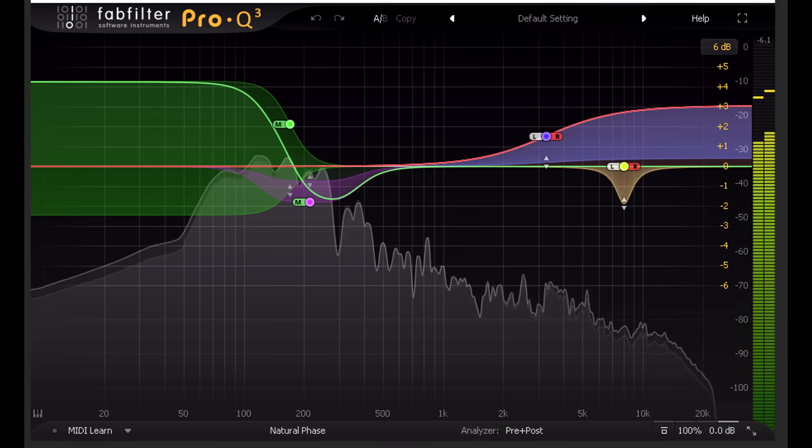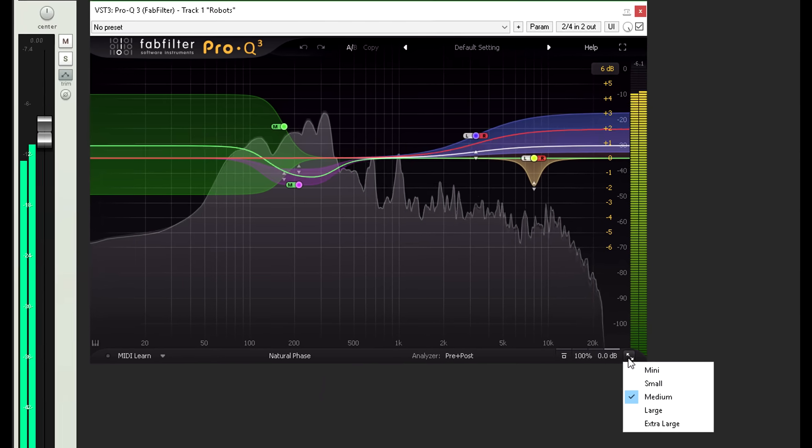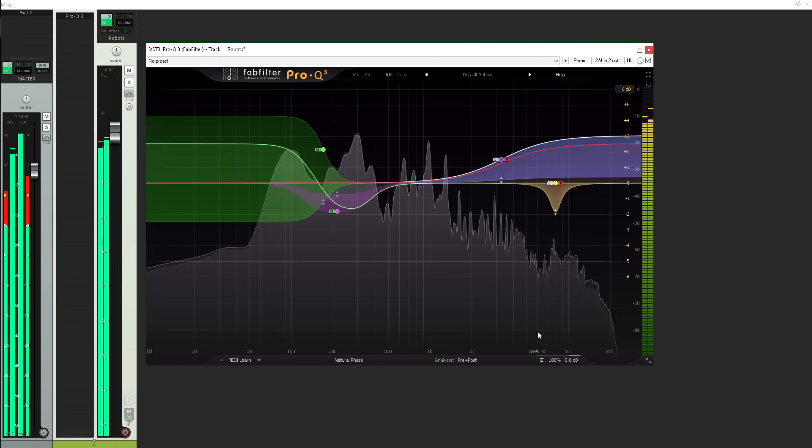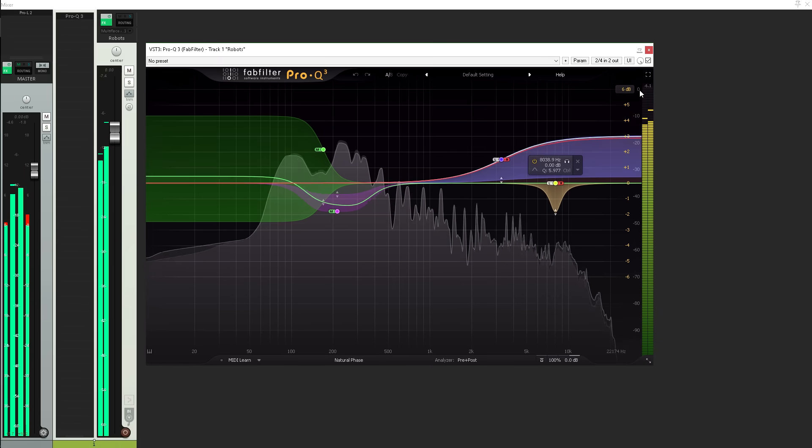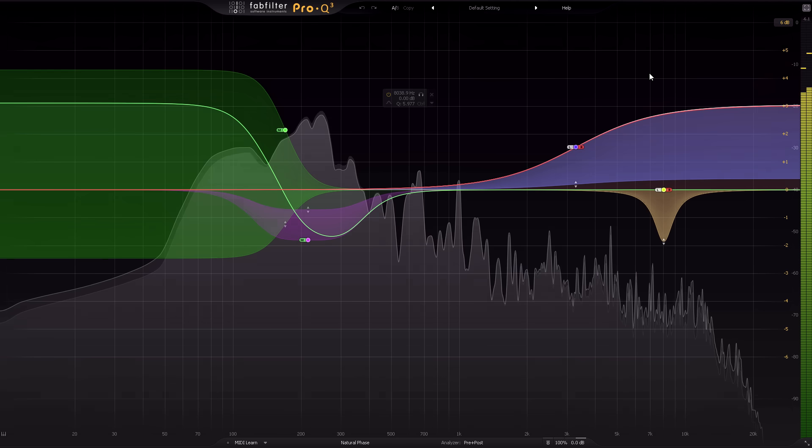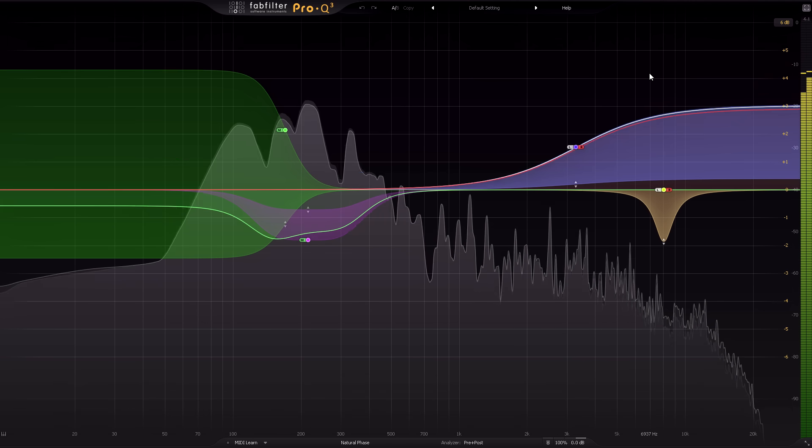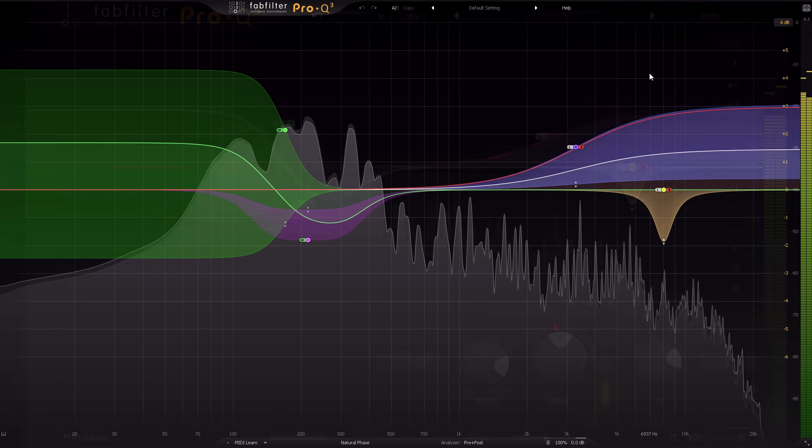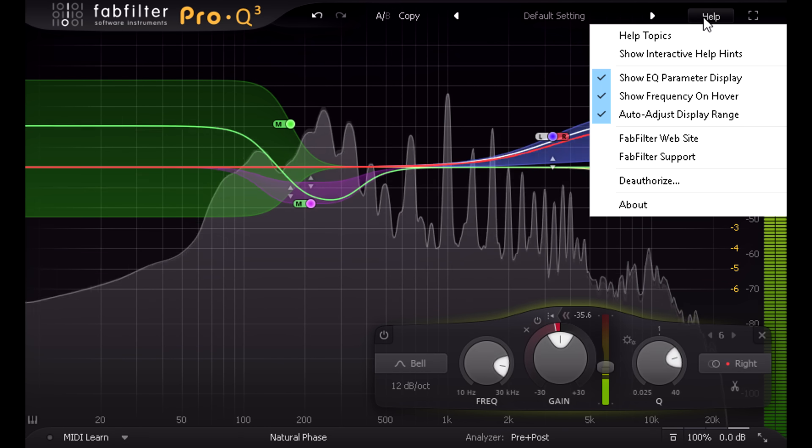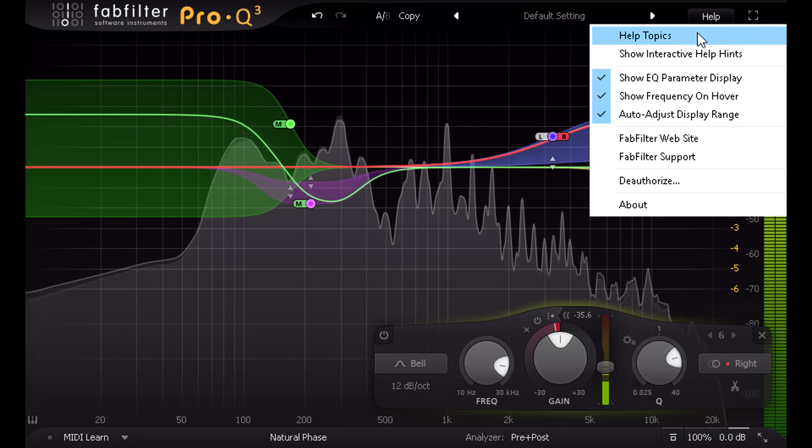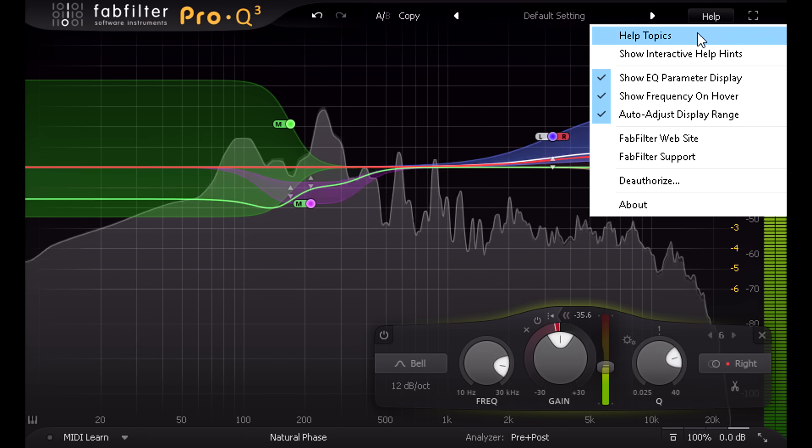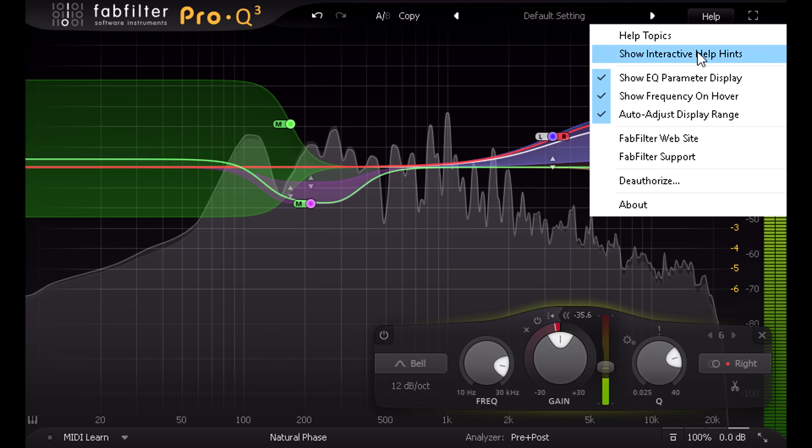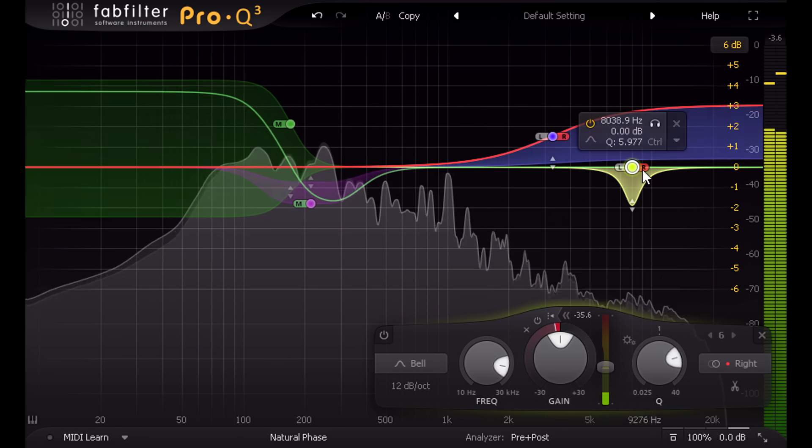As before, you can choose from a range of different interface sizes, or you can run full screen mode. You can access the manual via the help menu, or you can enable context-sensitive help hints when you hover over a control.